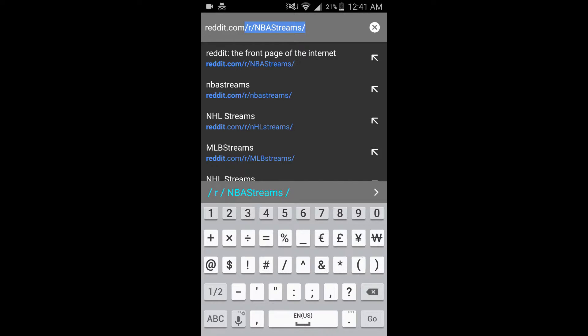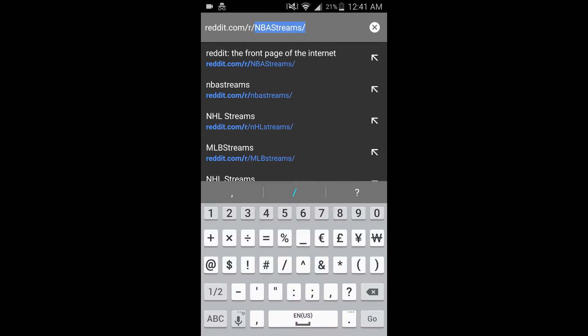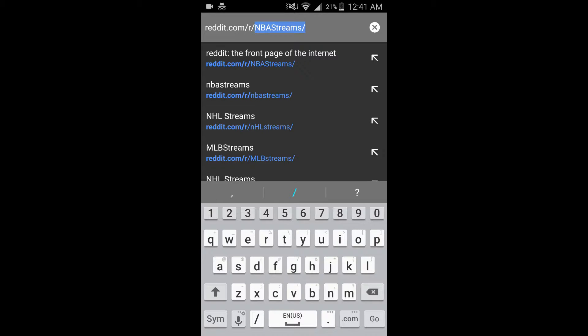and then slash r slash and then whatever sport you want. So if it's basketball, it's going to be NBA. If it's hockey, it would be NHL. Football, NFL. Baseball, MLB.